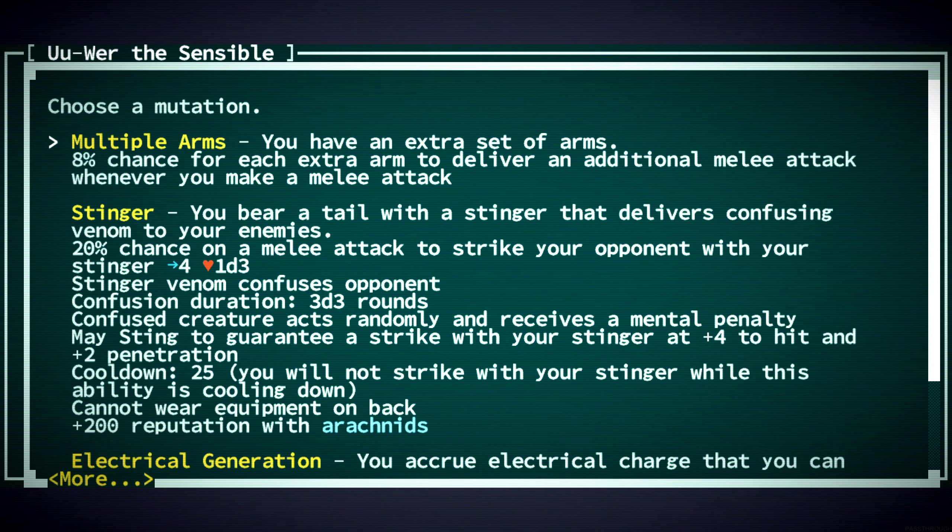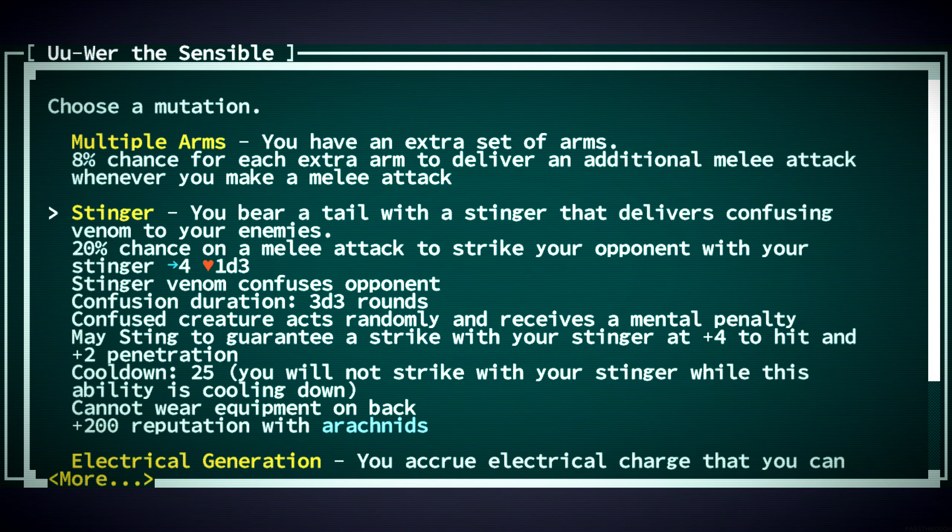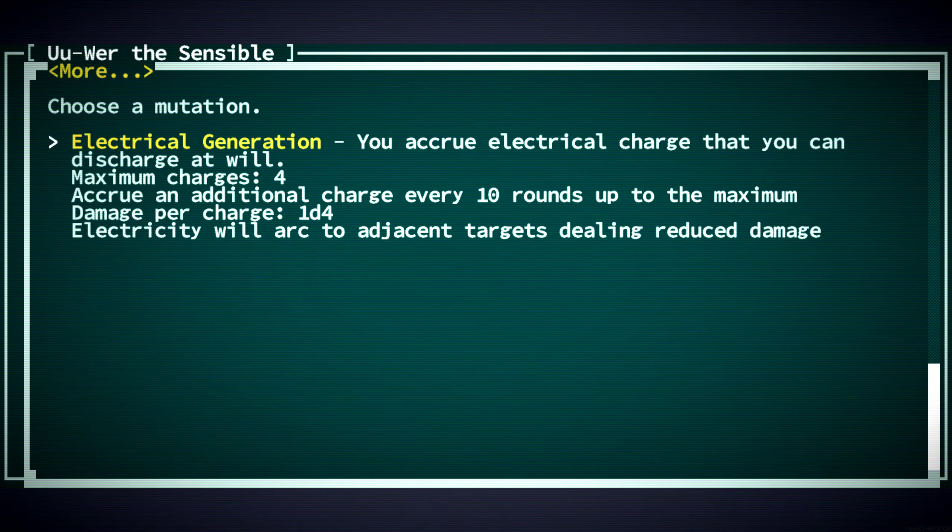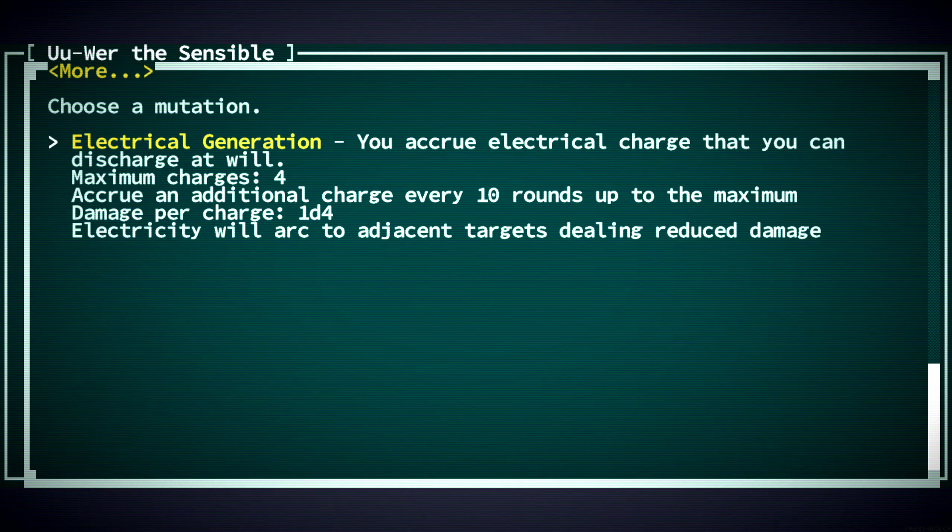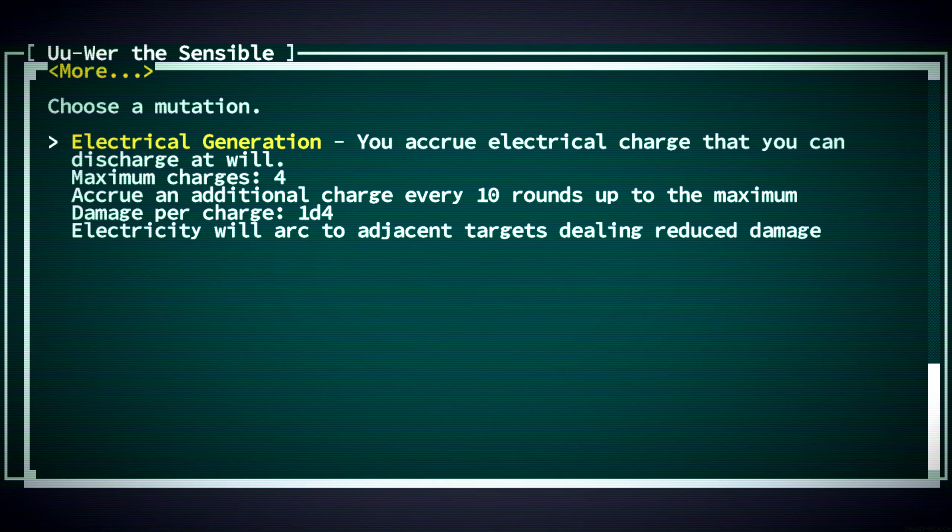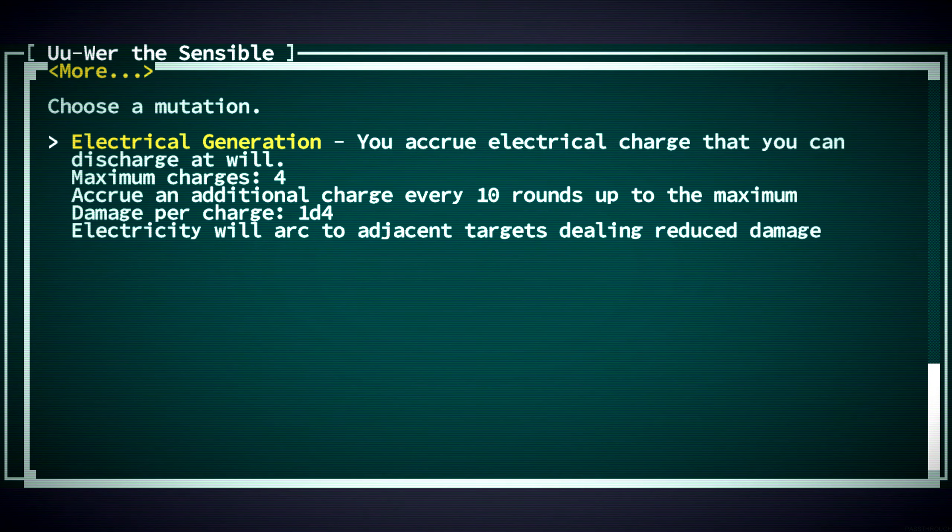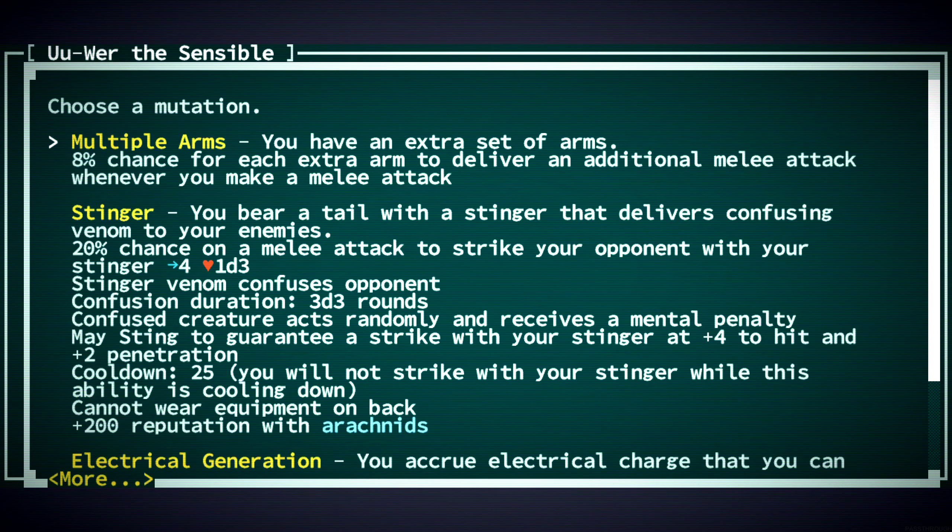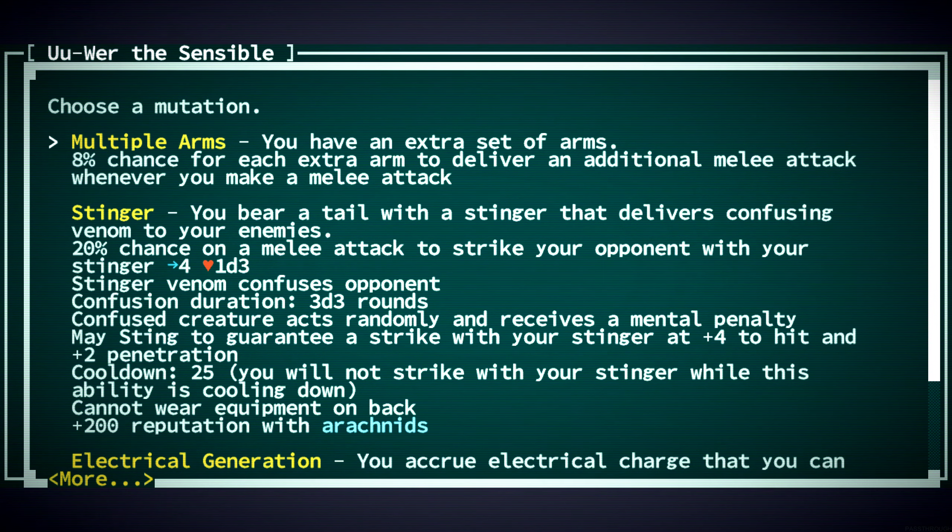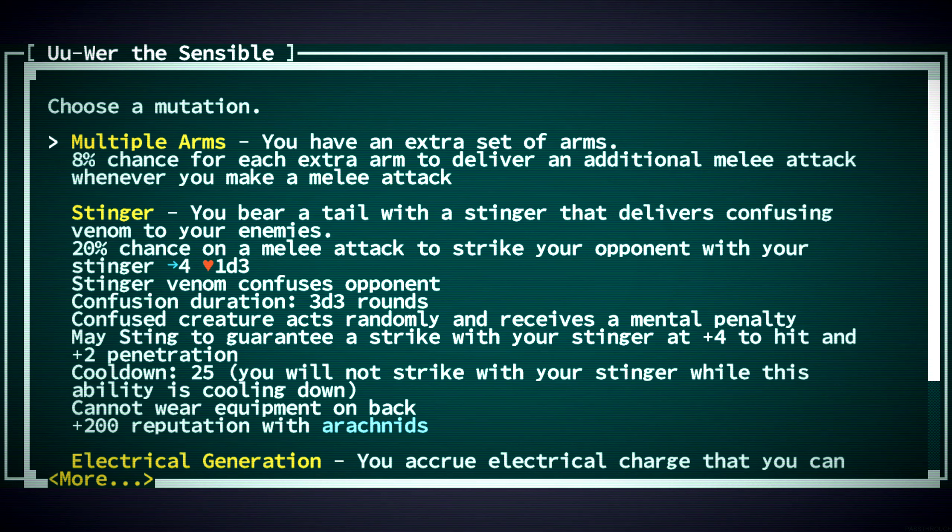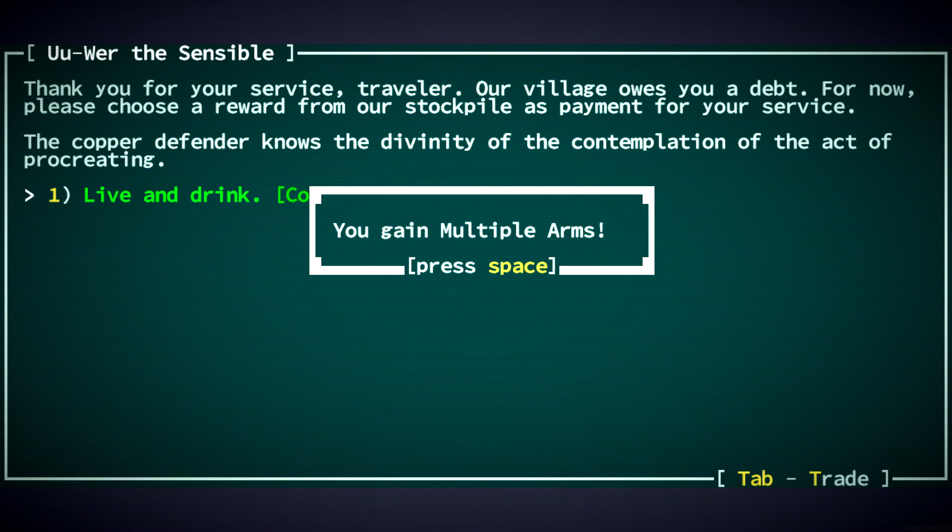And our mutation proc'd. Multiple arms is nice. Electrical generation. Interesting. So we already have an electrical pulse. And this would also be cool. Electrical charge that you can discharge at will. But I feel like for our character, because we're berserker with axes that cleaves, I feel like having multiple arms would be better.